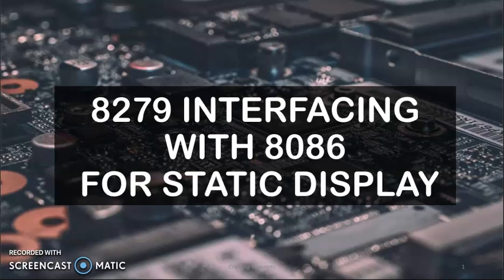Hello all, welcome to this video on microprocessor lab. Today I will be talking about 8279 interfacing with 8086 for static display.